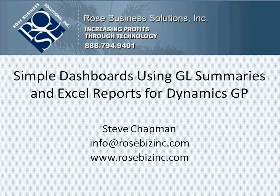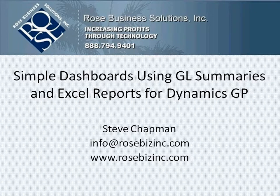I want to show you how to make simple dashboards using GL summaries in Dynamics GP and Excel reports.